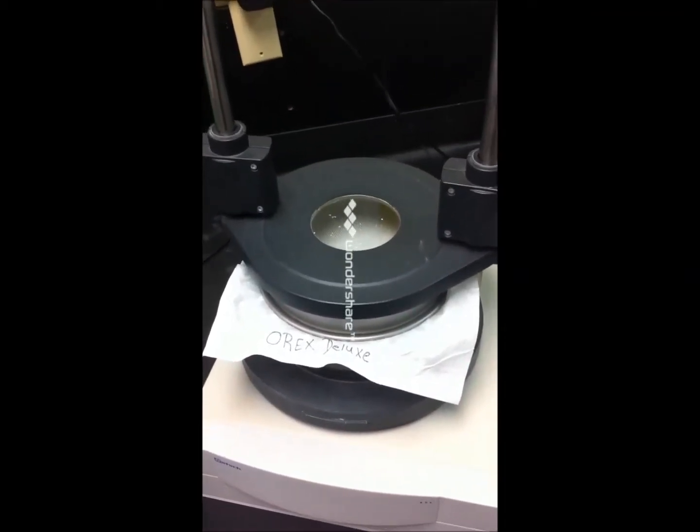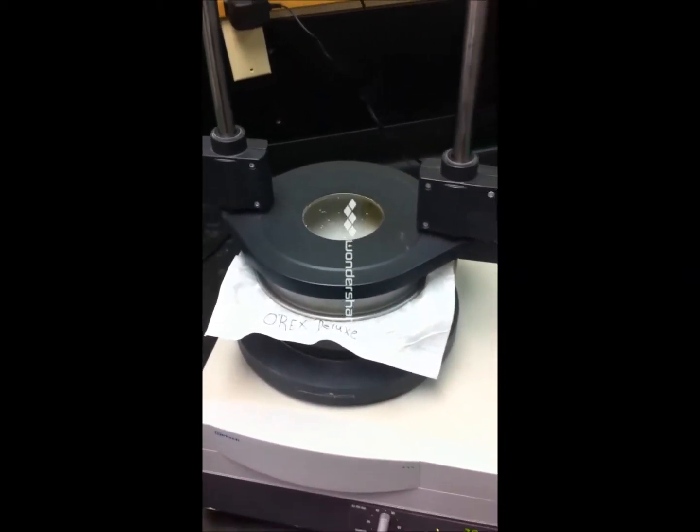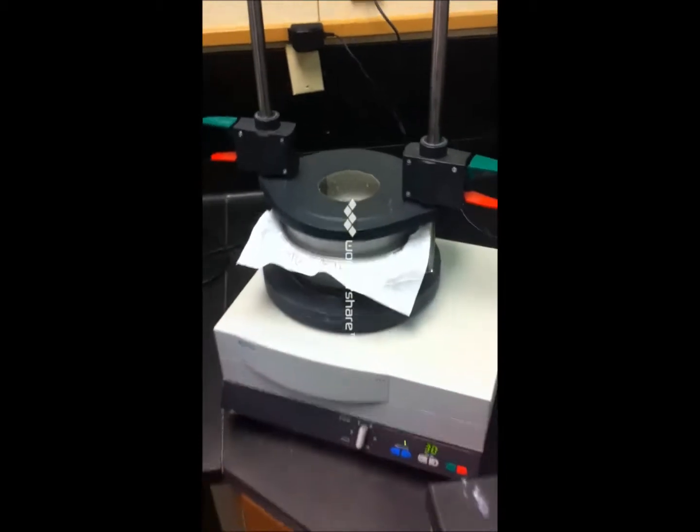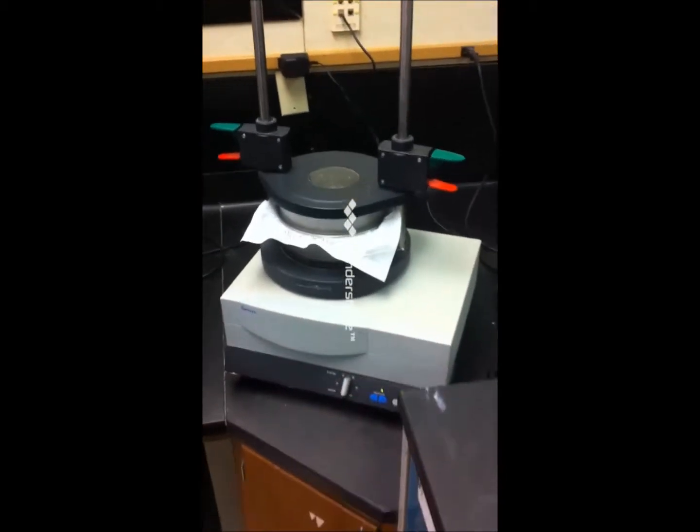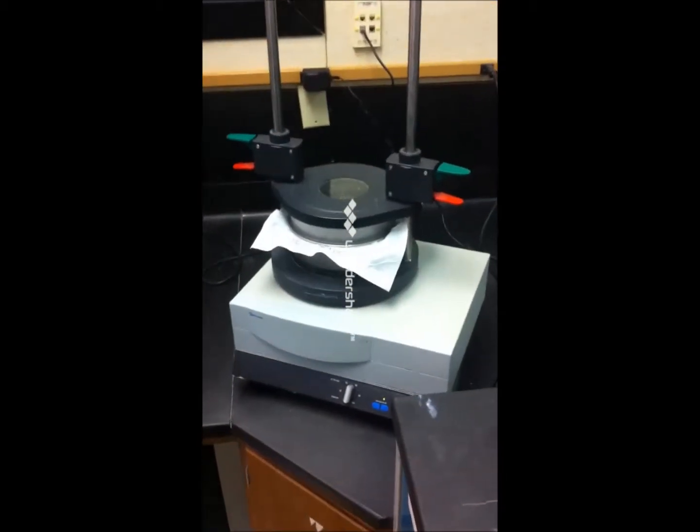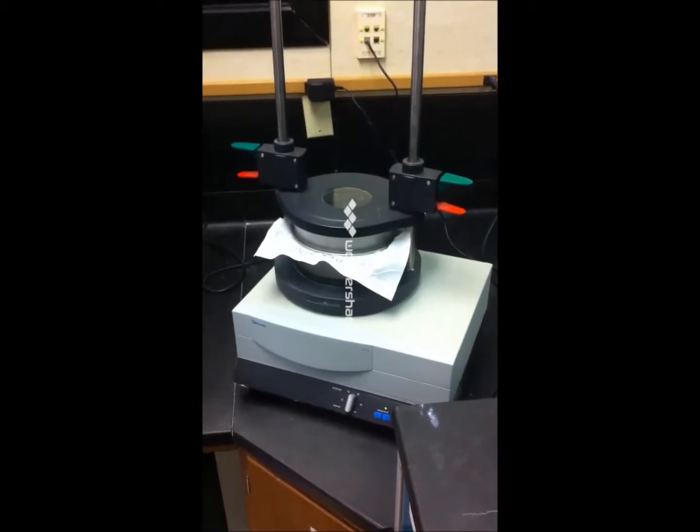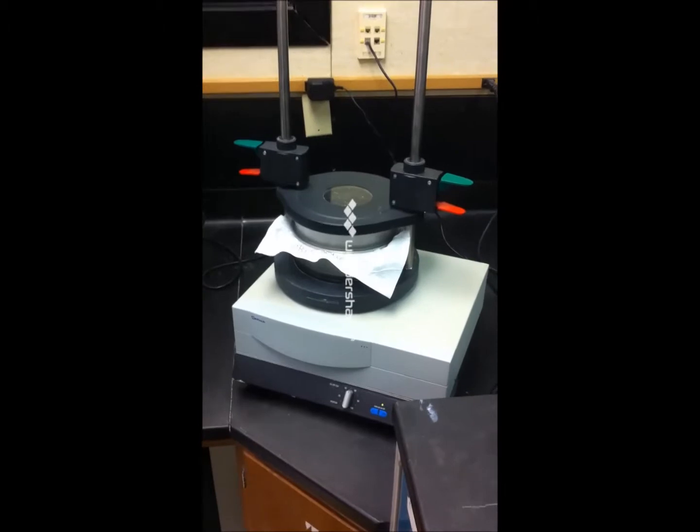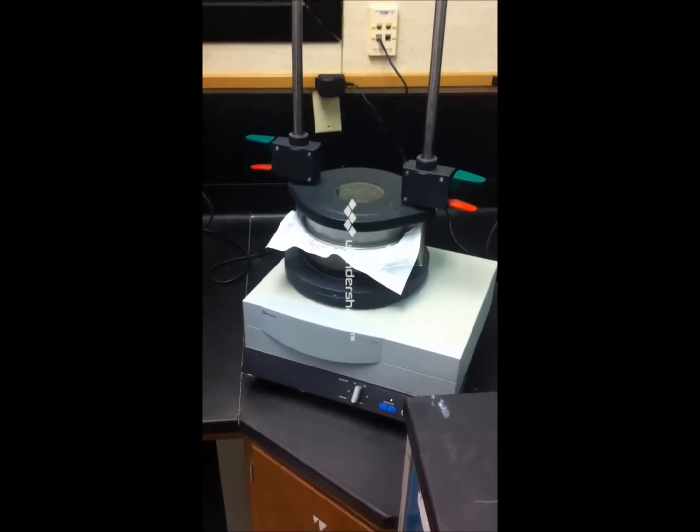We're going to remove the Orex sample out of here and see what kind of particulate penetration we got on it.